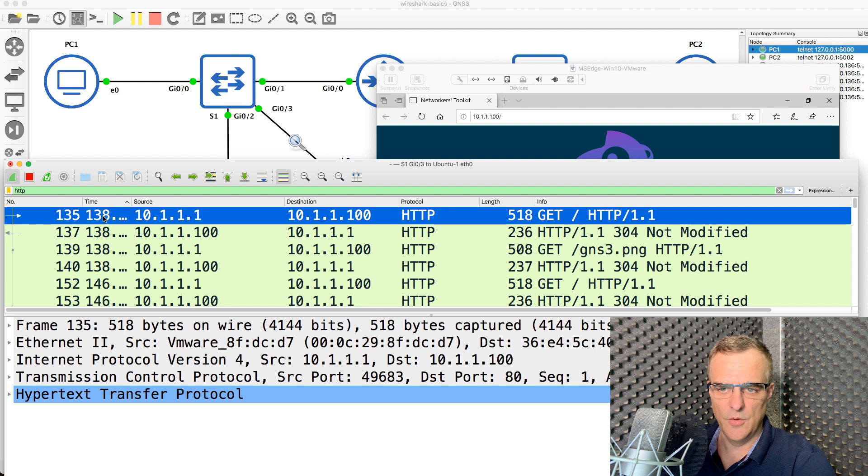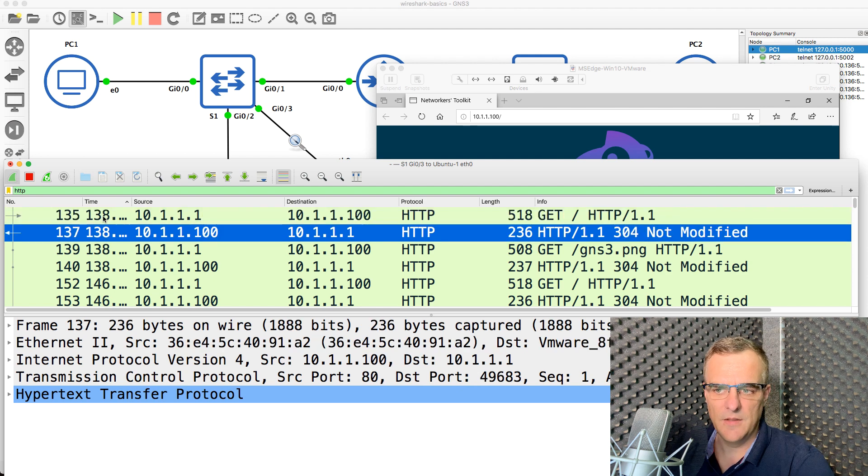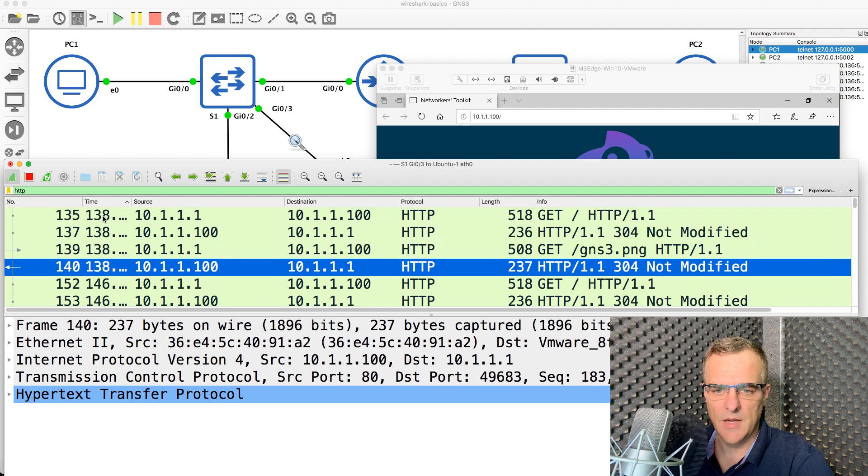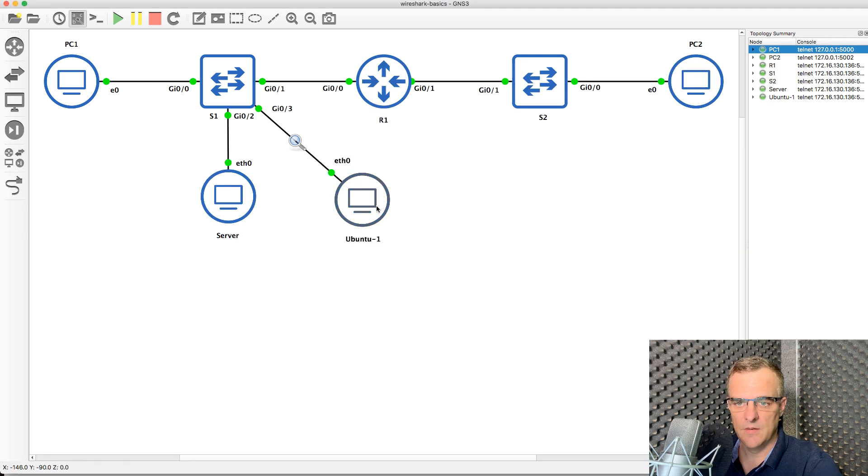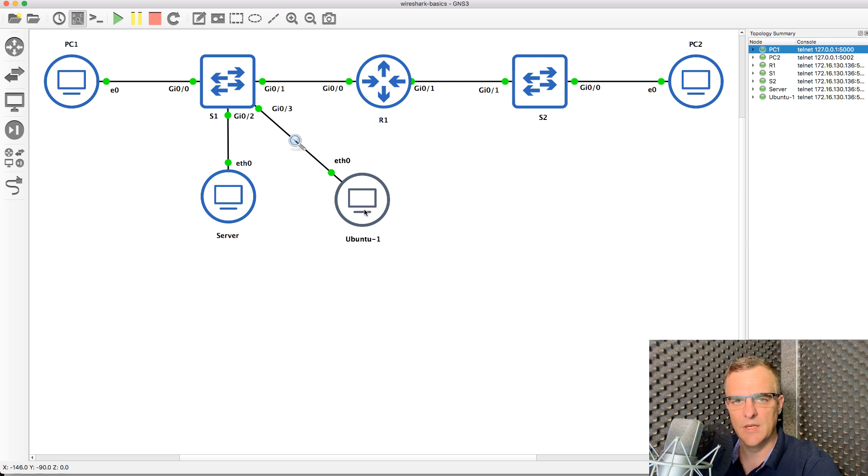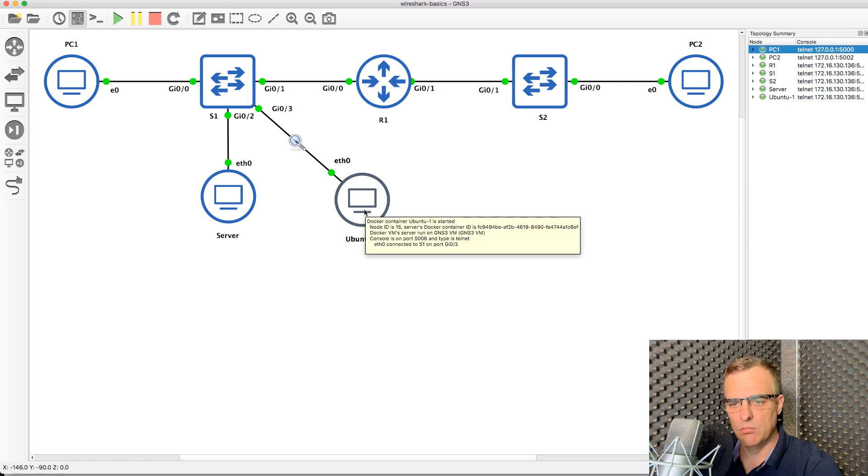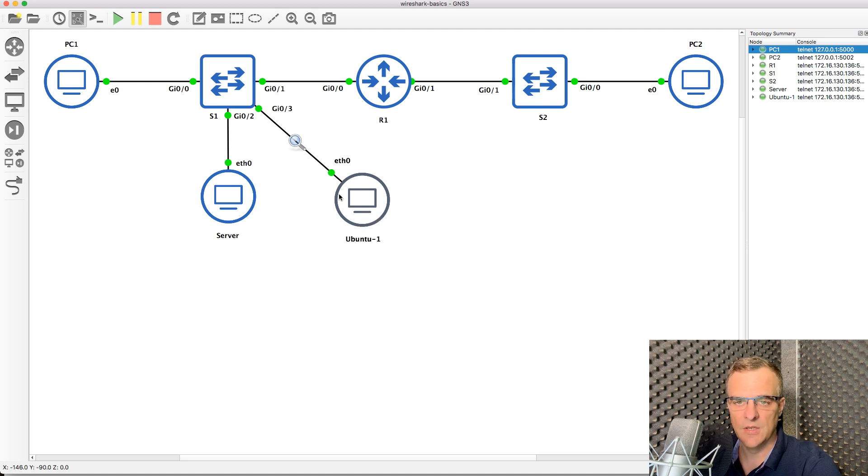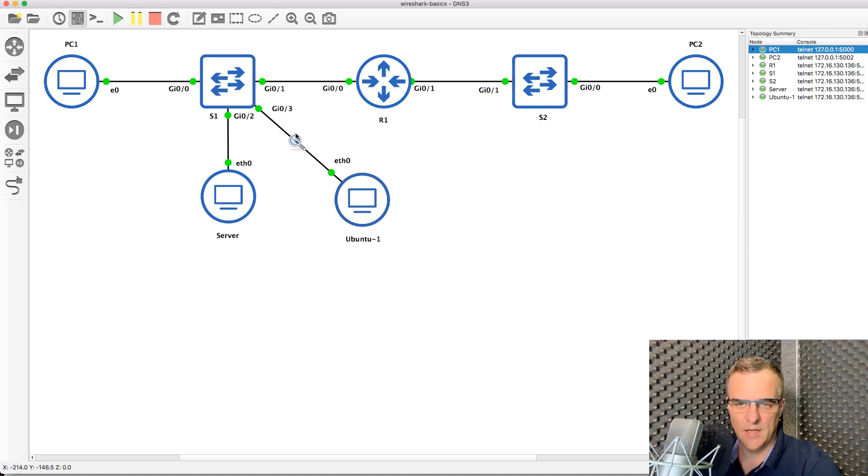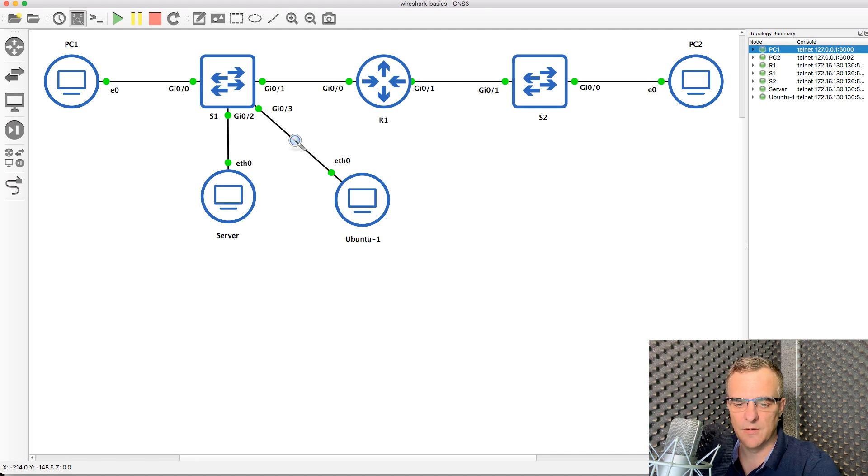So because I'm spanning the port, I can see the HTTP traffic. If I had a monitoring station here running a Windows computer or some other computer with Wireshark directly on it, I would need to span the port like I've done here to be able to see the traffic.